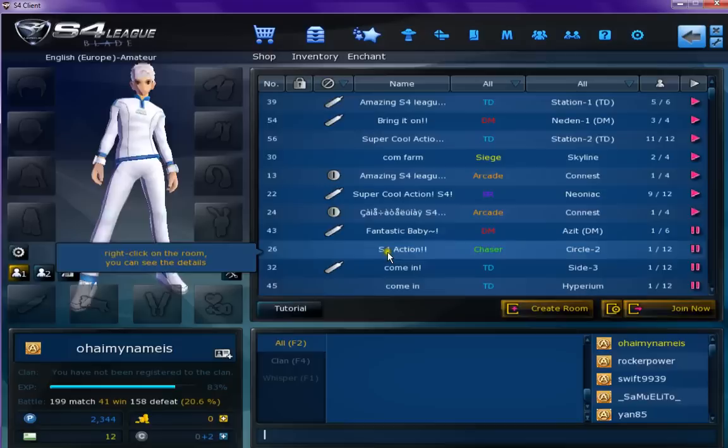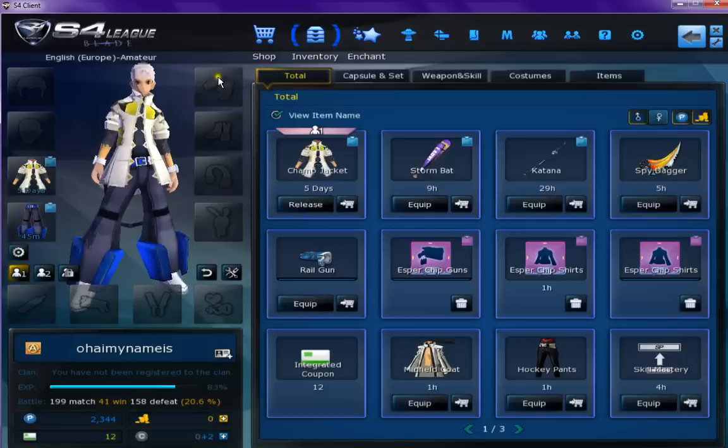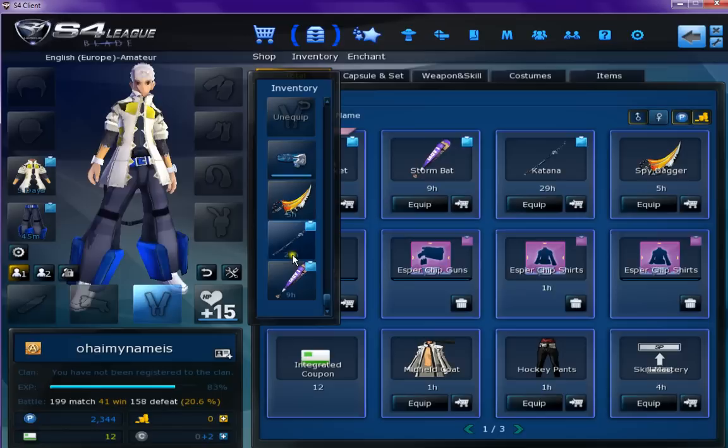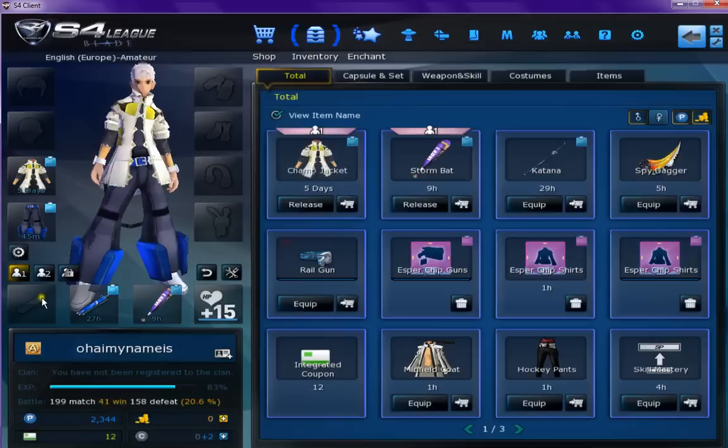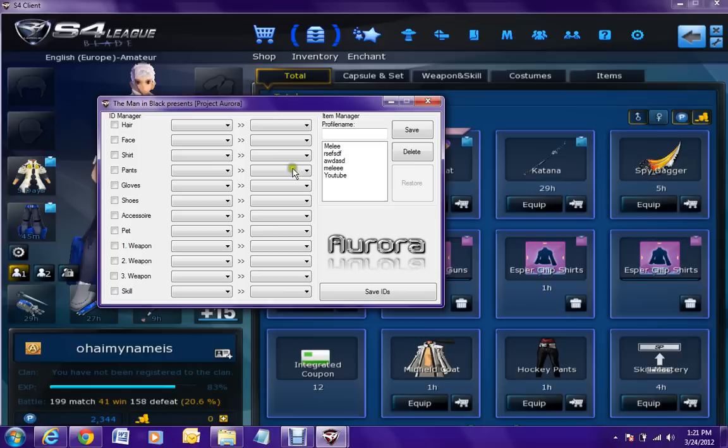Now you have to have everything unequipped like I do. And then you equip everything that you want to be changed. Now once that's done, you may open or alt tab over here.